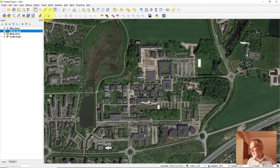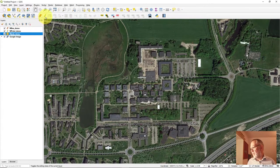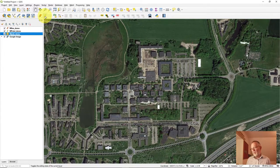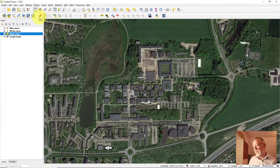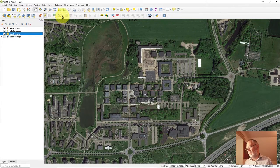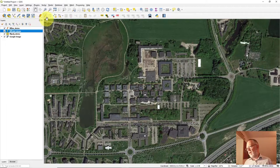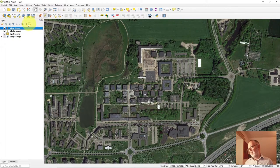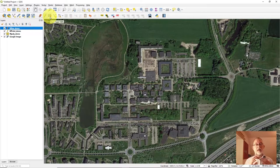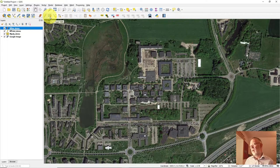I can bring points and polygons into edit mode as well. Worth noting: the toolbar icon for adding features changes depending on the geometry type. For polygons it looks like a polygon, for points it shows a point, for lines a line. So be aware that this icon is not always the same.